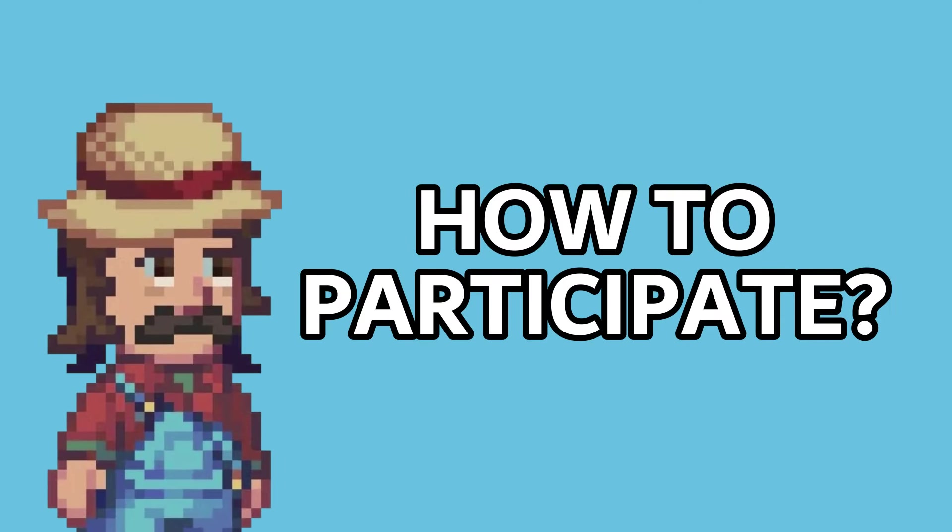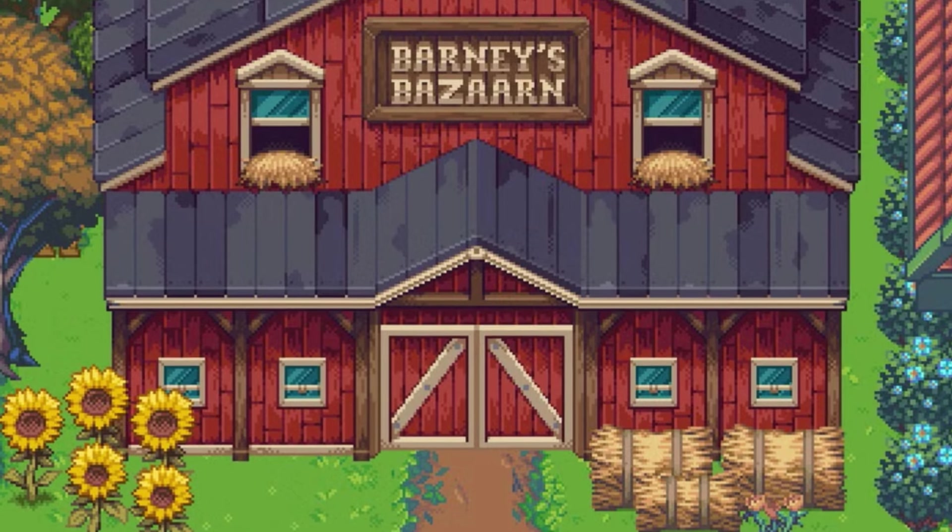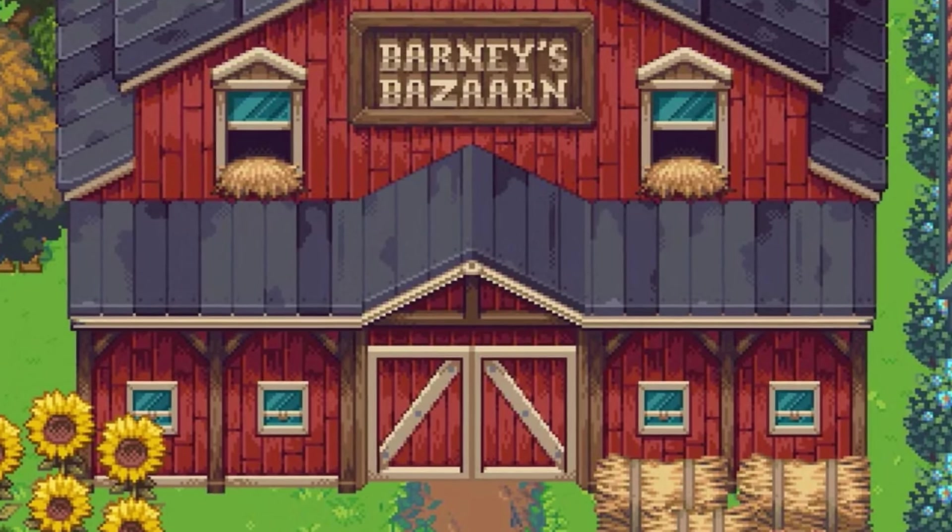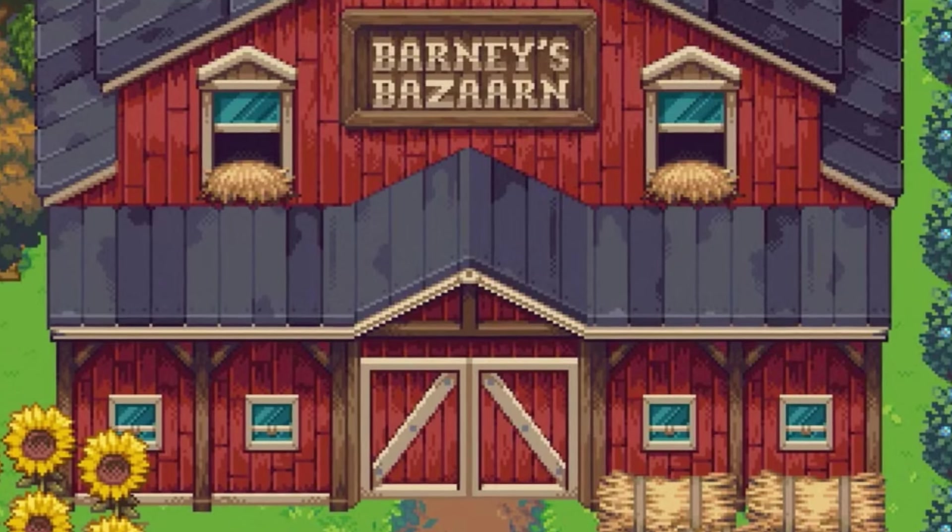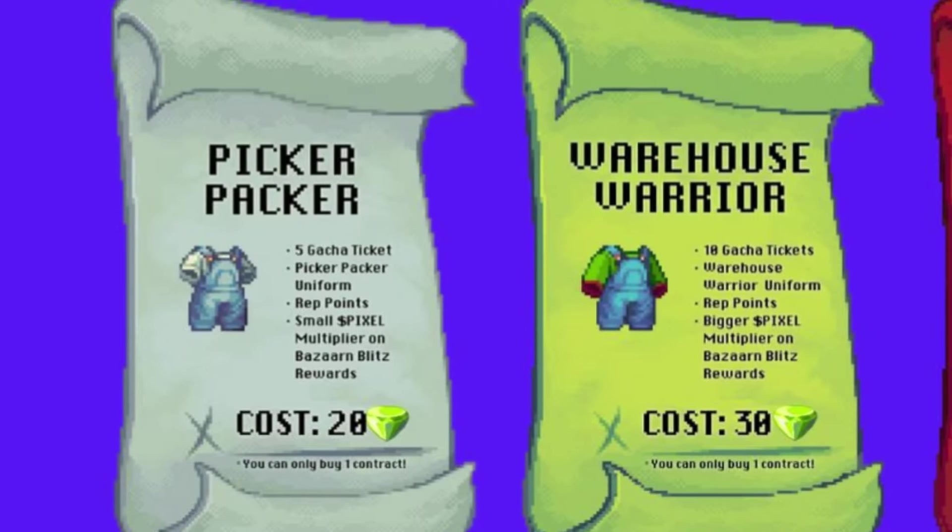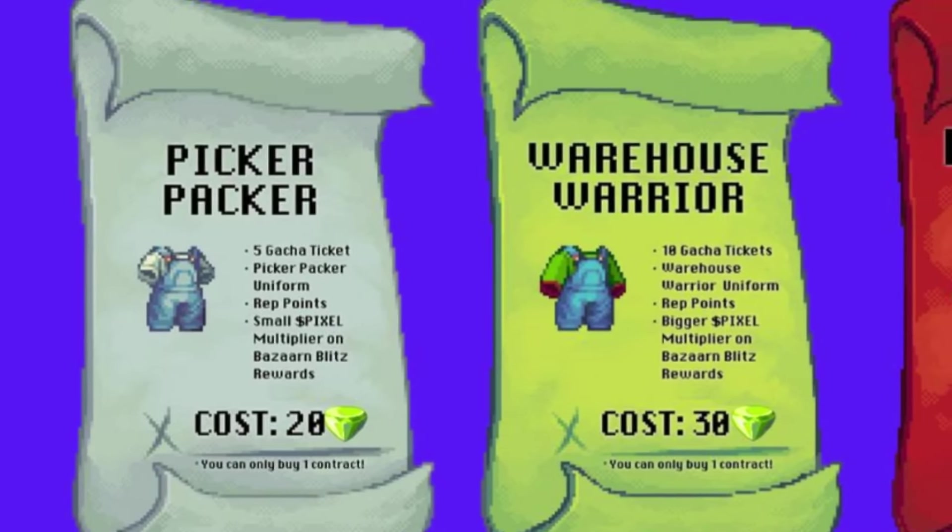So how to participate: first you have to go to Barney's Bazaar. Next, what you have to do is chat with Barney to start the quest. Once you talk to Barney, you will be given an option to purchase a contract. Three options.